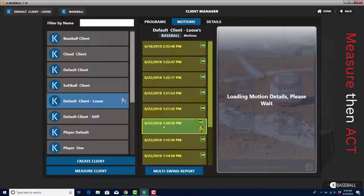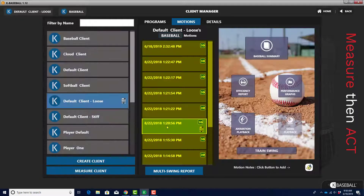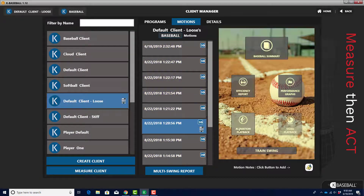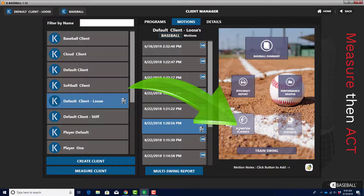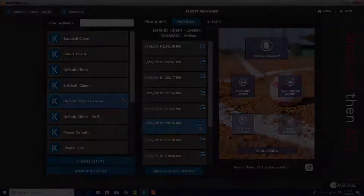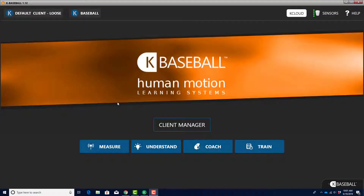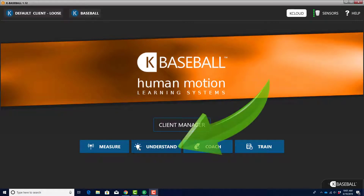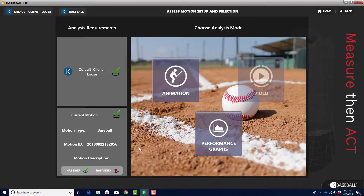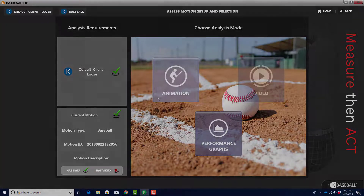From the list of swings, click on the swing you want to see. A dashboard will appear on the right side of the screen. Click on the Animation Playback button. You can also access the Animation Playback by clicking on the Understand button on the KBaseball home screen.